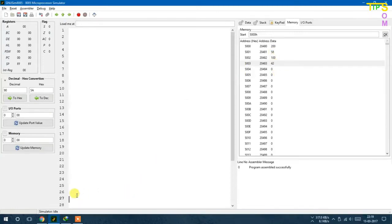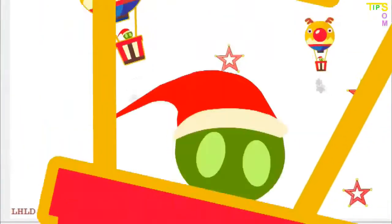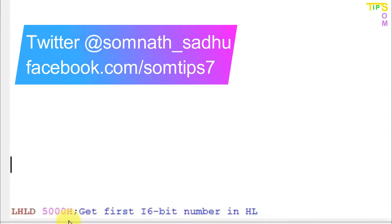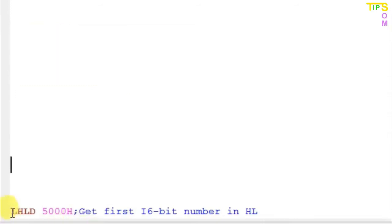Now going to the programming code. The first line is LHLD 5000, which means Load HL Register Direct. This loads from memory location 5000 into the HL register pair. So 3A will be stored in H and C8 will be stored in L. The first 16-bit number is now stored in HL using LHLD.